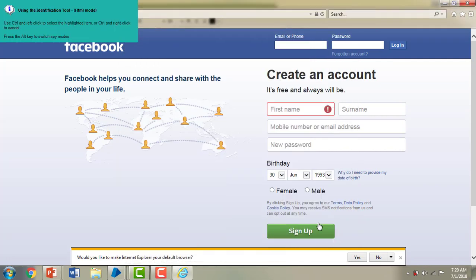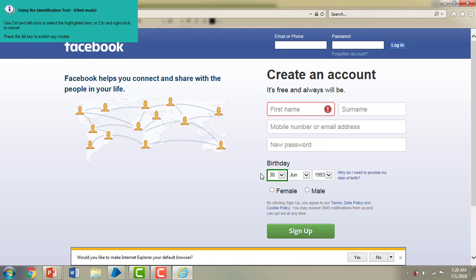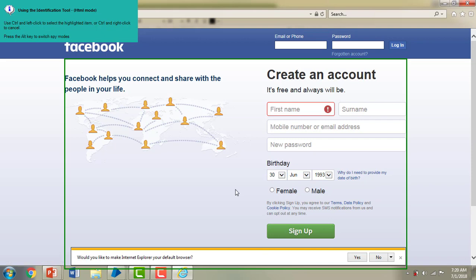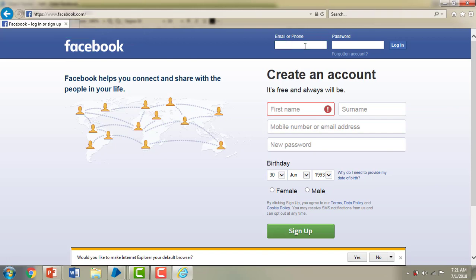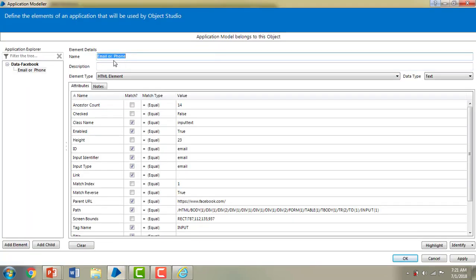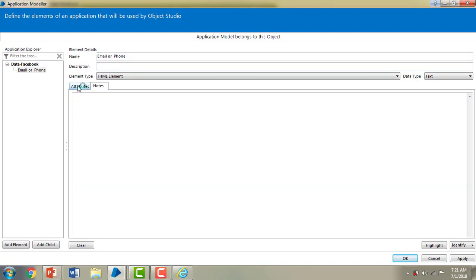Let me click the Identify button. Wherever I mouse over the page, it shows green marks to identify elements. For spying elements, once the on-screen identification tool is launched, you need to use the Ctrl key on your keyboard plus left-click on your mouse to spy an element. I'm pressing Ctrl plus left mouse click — it has identified the element.